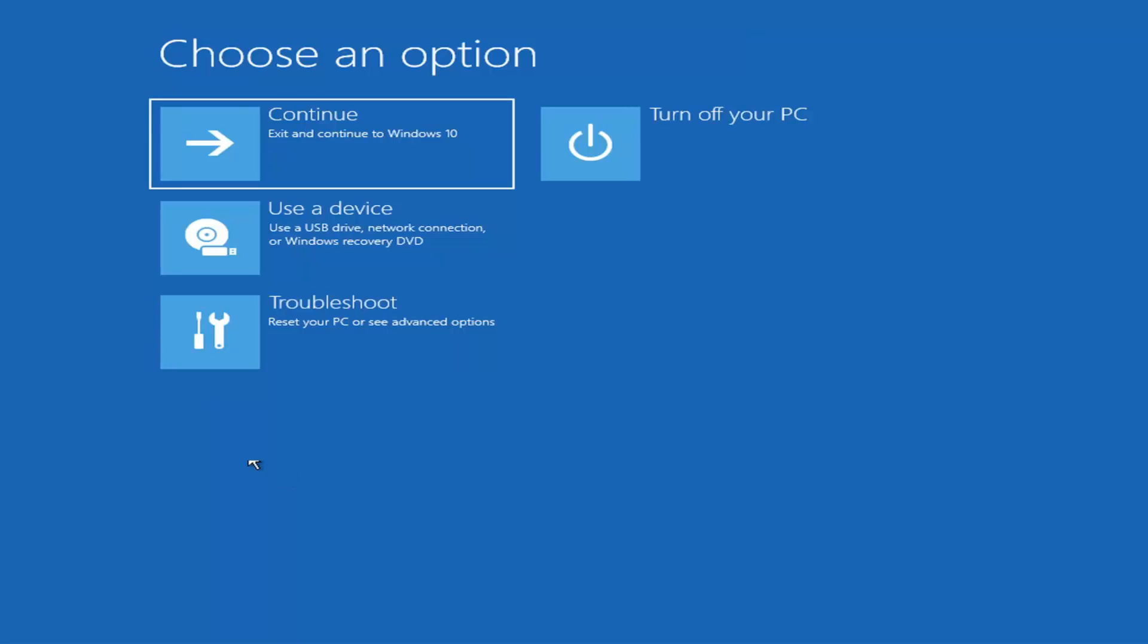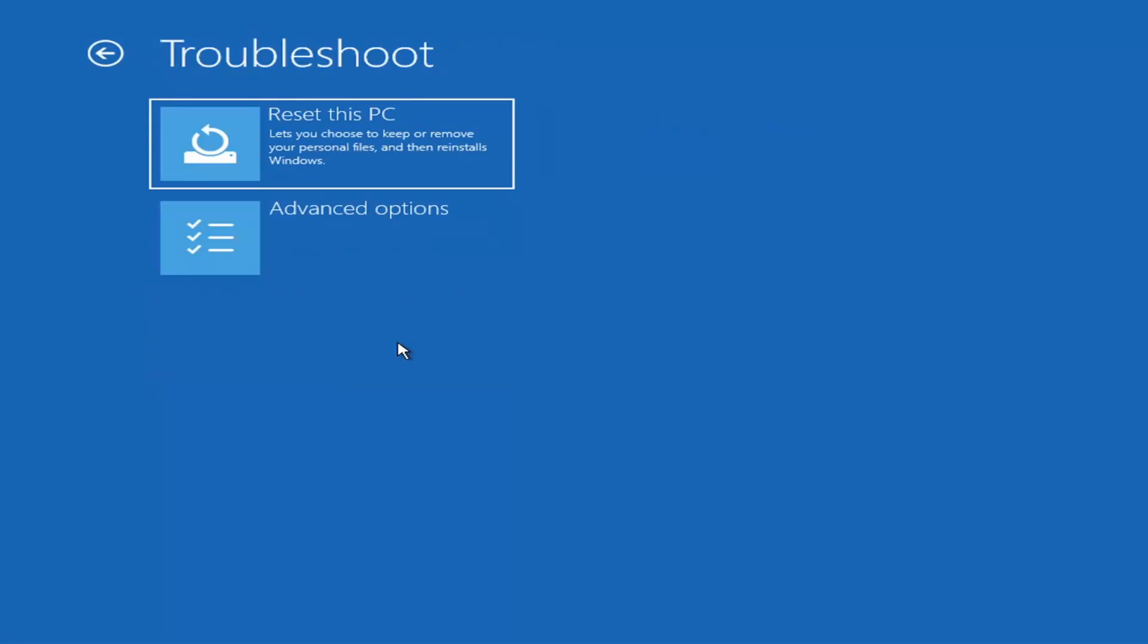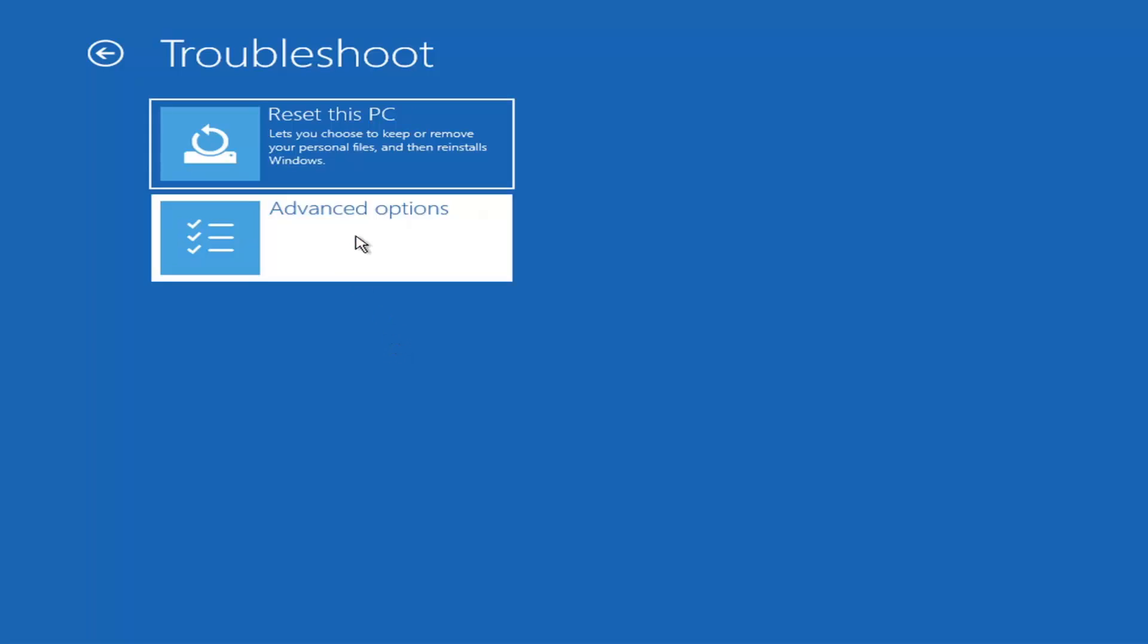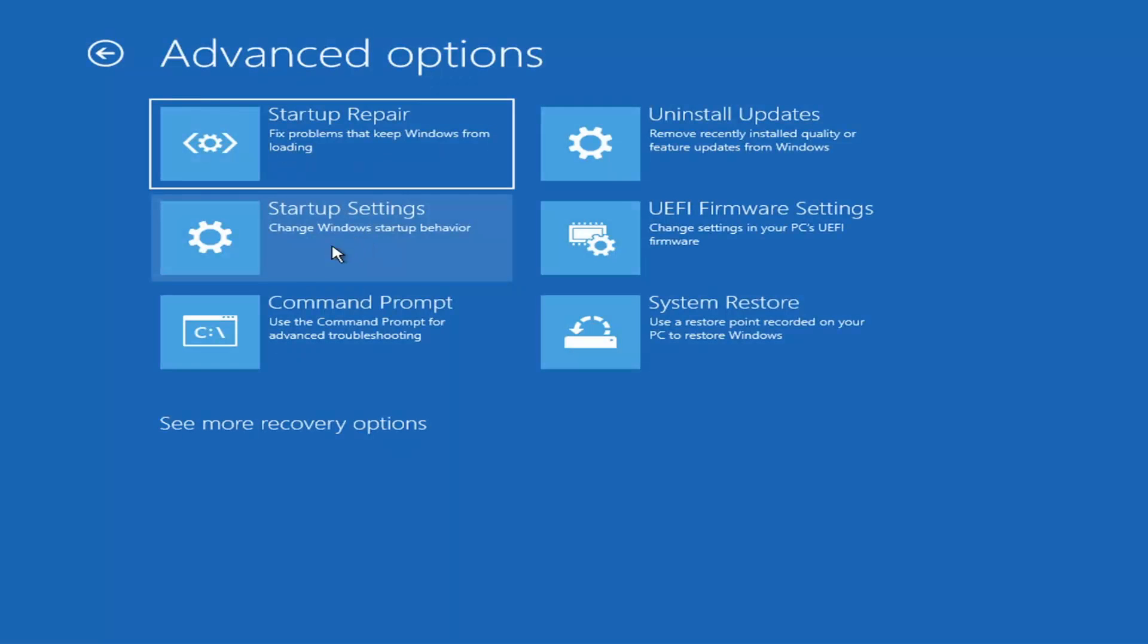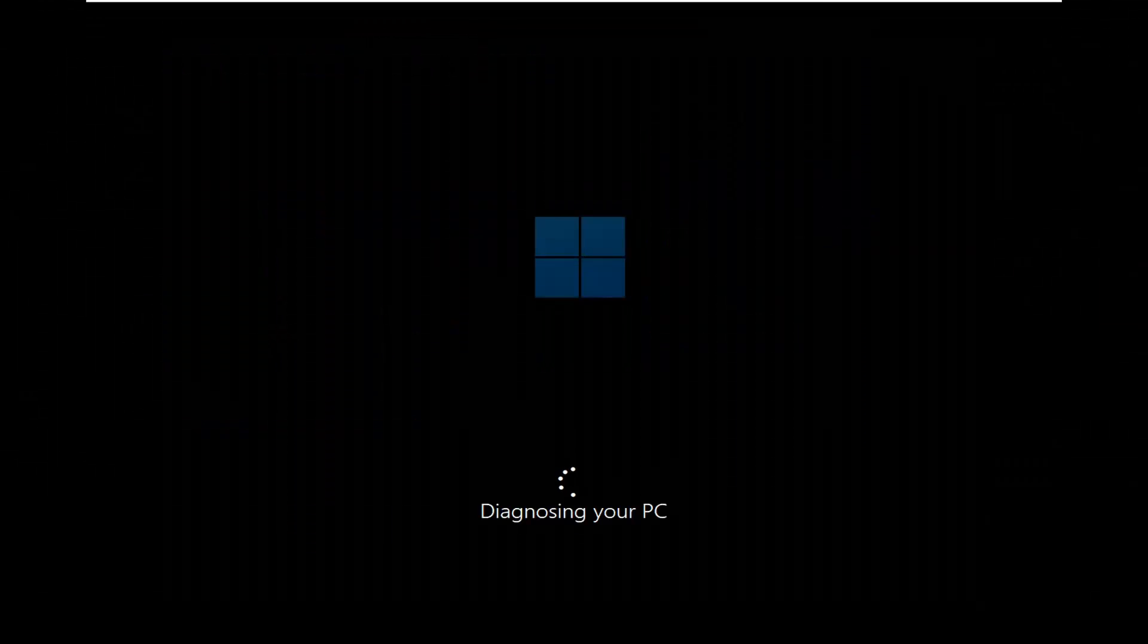Select that and then it will take you to your troubleshooting screen like you see here. You want to select troubleshoot, reset your PC or see advanced options. Then there are going to be a whole bunch of options in here that we're going to explore. The first one we're going to go under advanced options and then select startup repair, fix problems that keep Windows from loading. Go ahead and select that first.